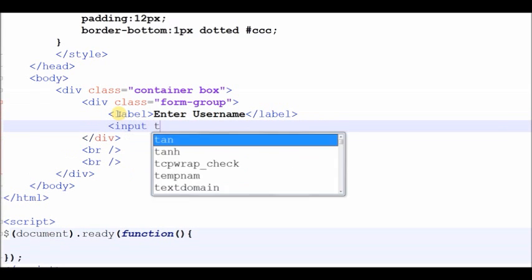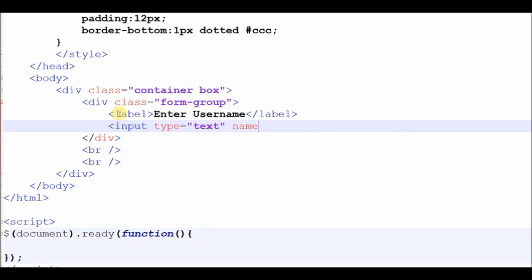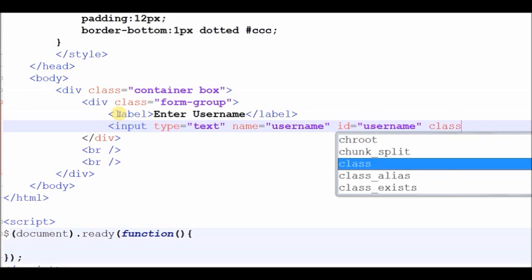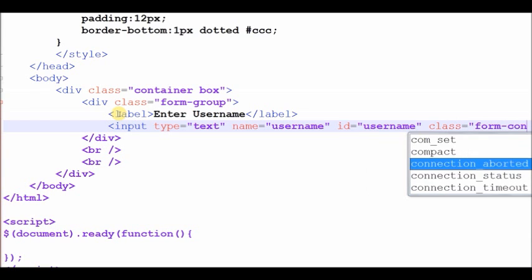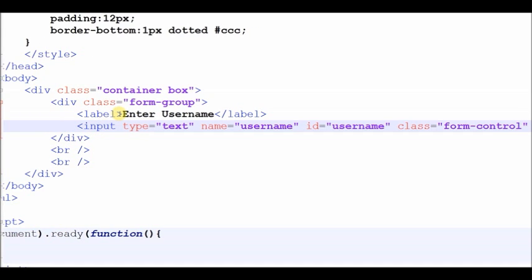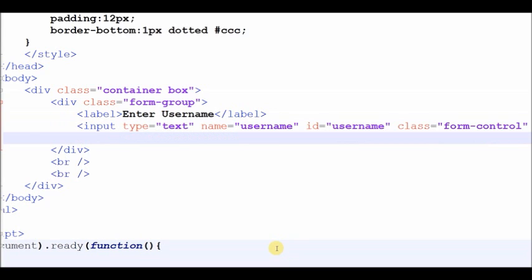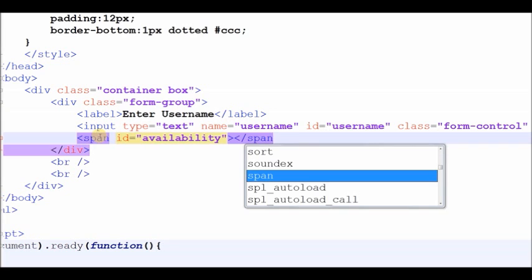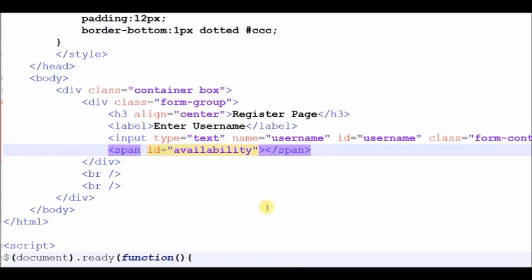Now I write some HTML code. First I create one text box for entering a username, and a span tag for displaying a message on the page. Now see the HTML page output.